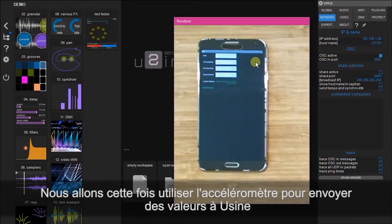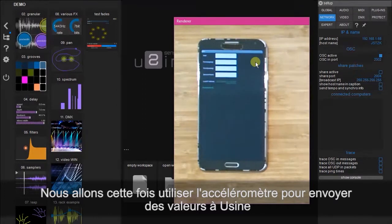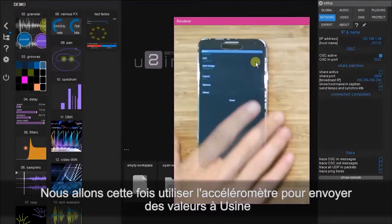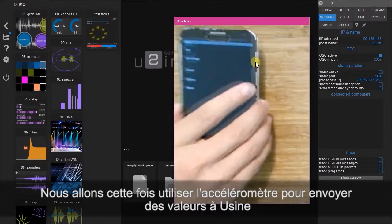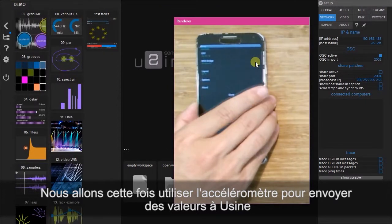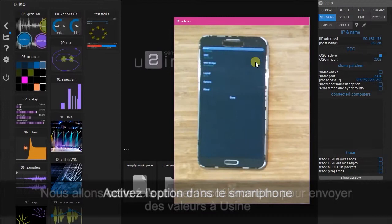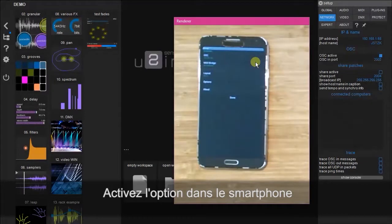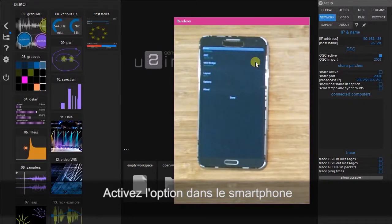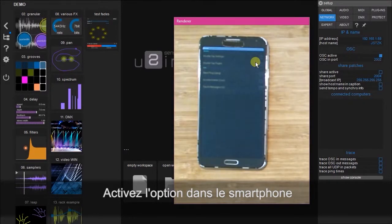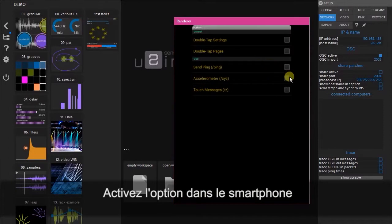In this tutorial we are going to be using the phone's accelerometer to manipulate values within U-Sign. To do that, first we are going to have to activate this function in the options page by clicking here.